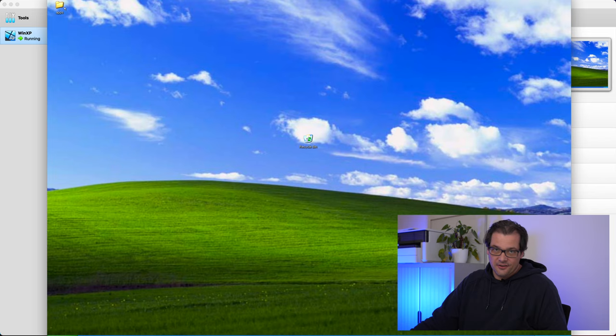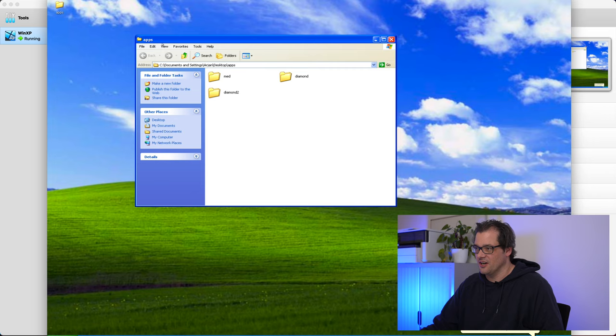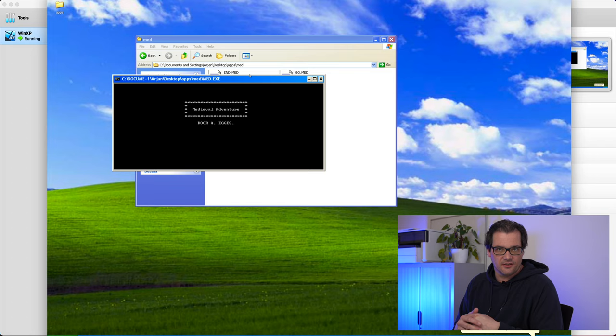Ah, the lovely sound of Windows XP. So I already copied the files over of my original games to the Windows machine. And let me just start with the first one, which is this game. It's a text-based game. And this one is called Medieval Adventure.